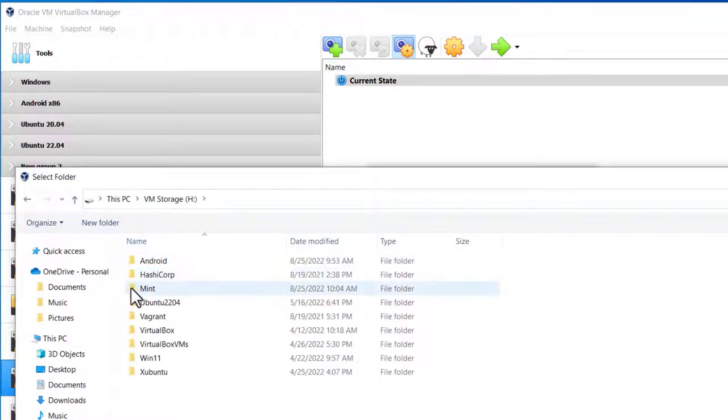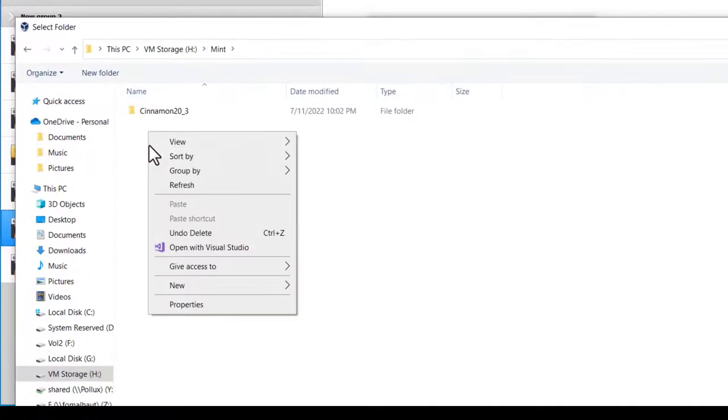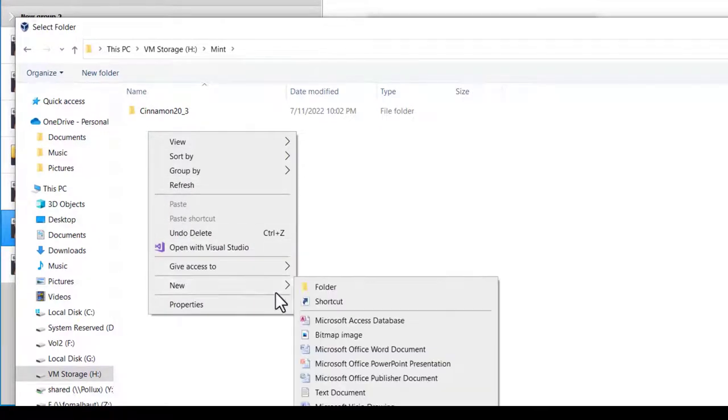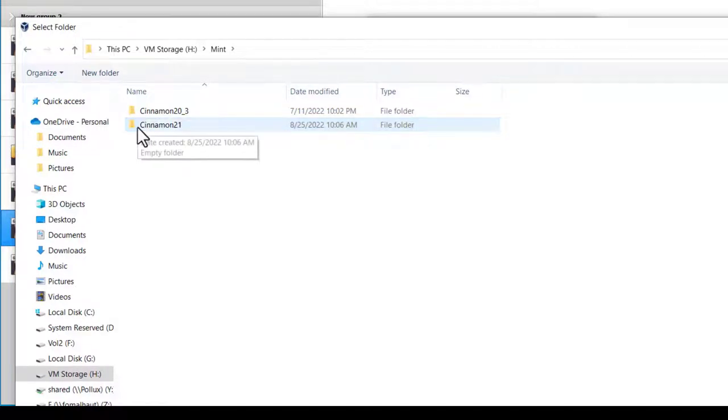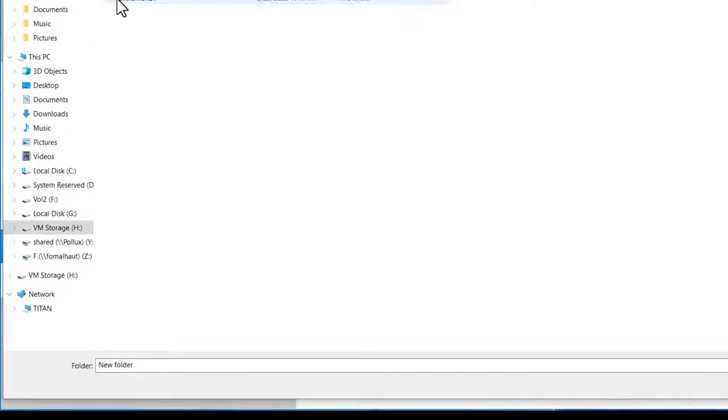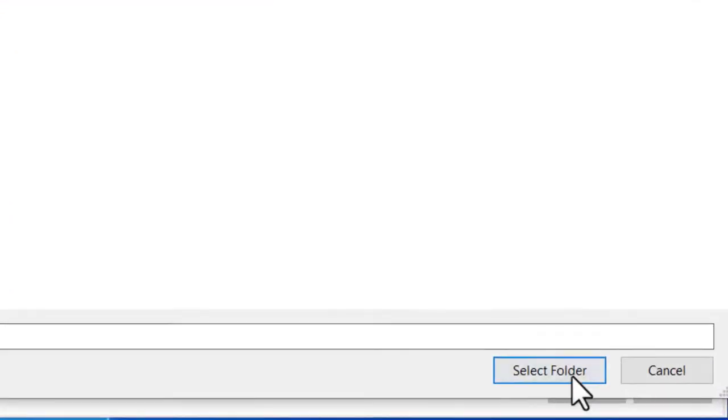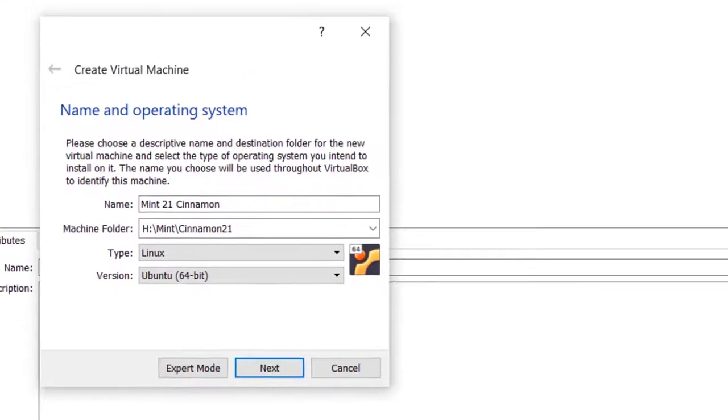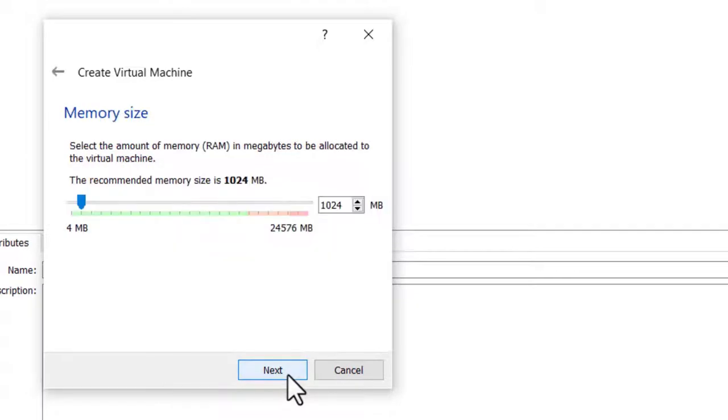Go to Mint, create a new folder, and name it Cinnamon 21. Once I have that, I'm going to highlight it, then click on Select Folder and click on Next.